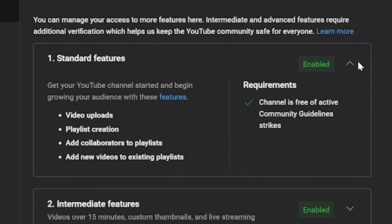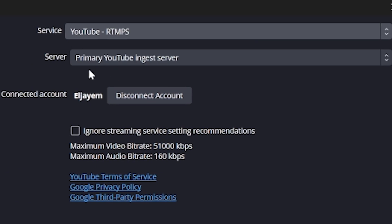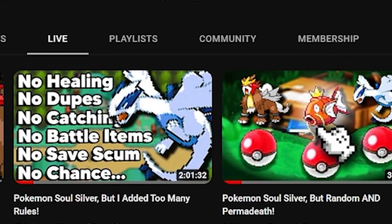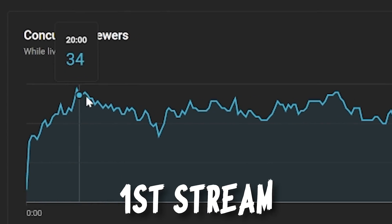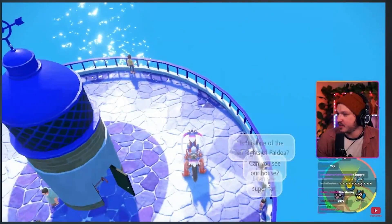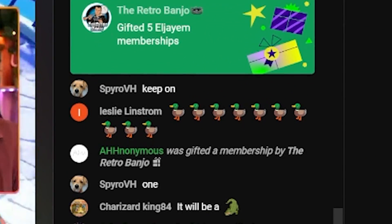Today you're going to learn how to unlock YouTube streaming, how to connect Streamlabs OBS to YouTube, how to schedule a stream, and how to go live. And as an added bonus, at the end of this video I'll share three things every new YouTube streamer needs to know to get the most out of the platform, and of course how I grew from zero to 100 average viewers — and how you can too.